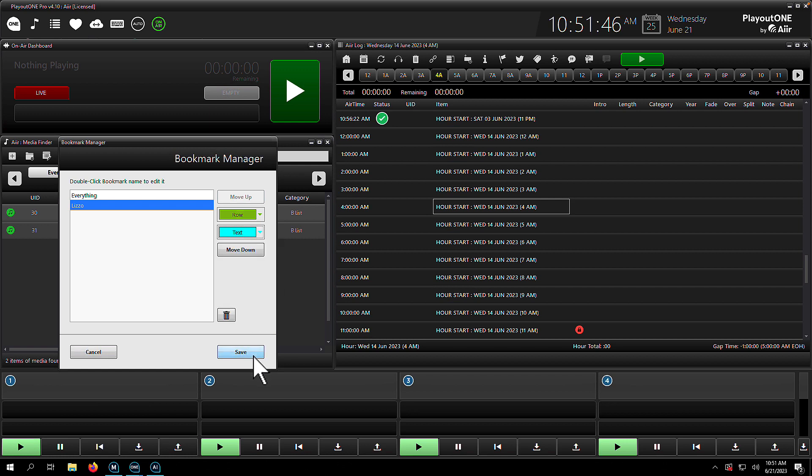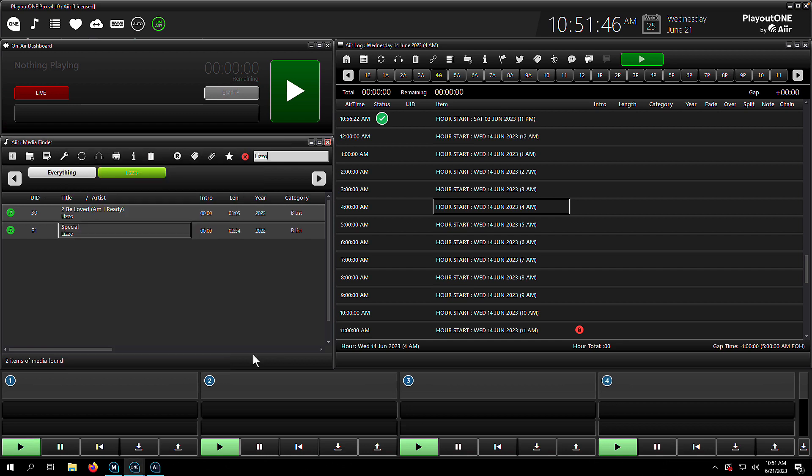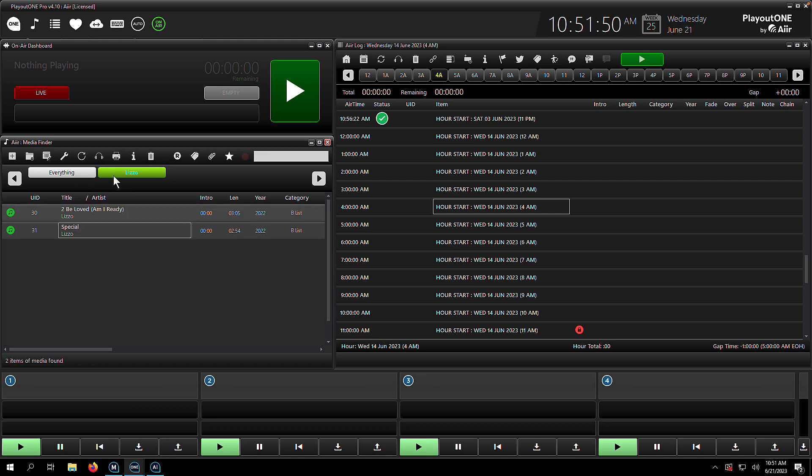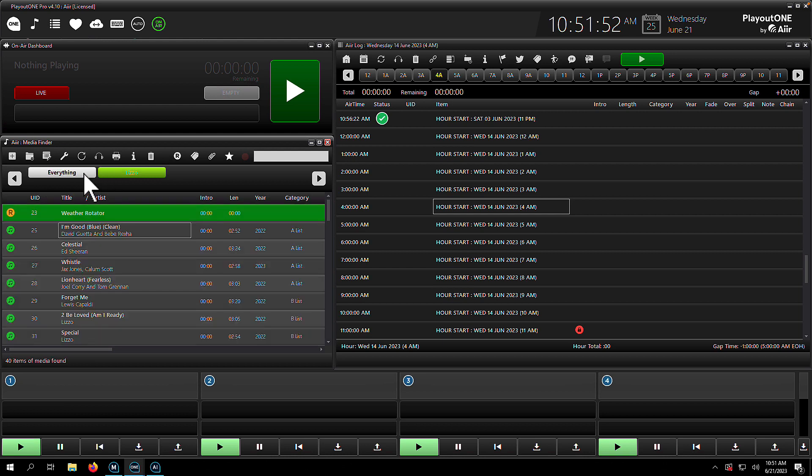And once I click save on here, I'm going to have a new bookmark on our Media Finder. So let's click save. There it is. There's our little bookmark button, Lizzo. So let's click everything, and then we click Lizzo, and then we're shown everything in the database with the word Lizzo in the title or artist. So that's how we made a bookmark from a search.